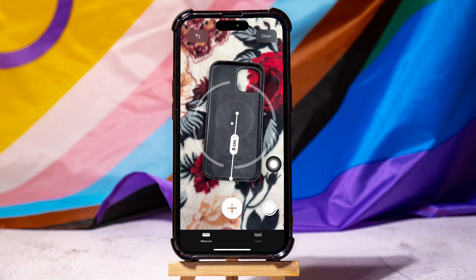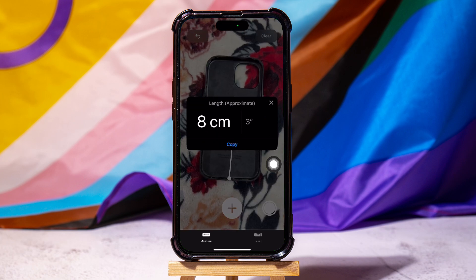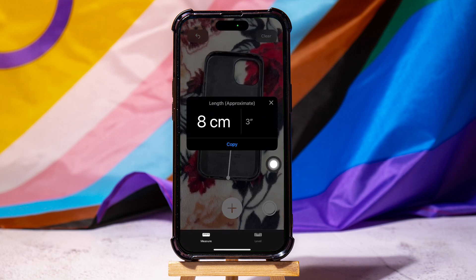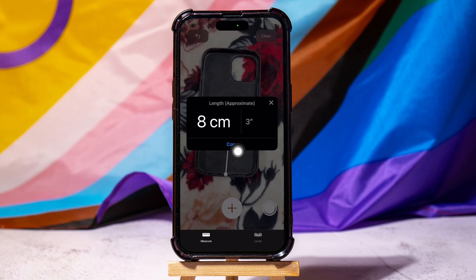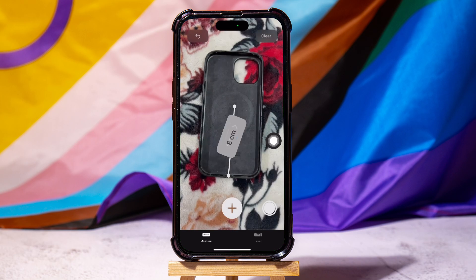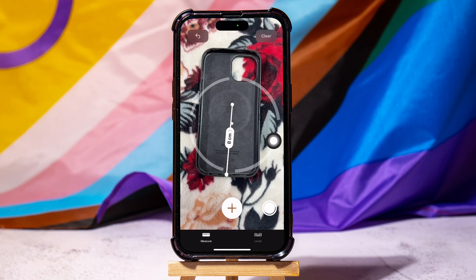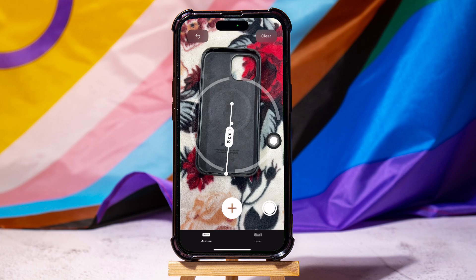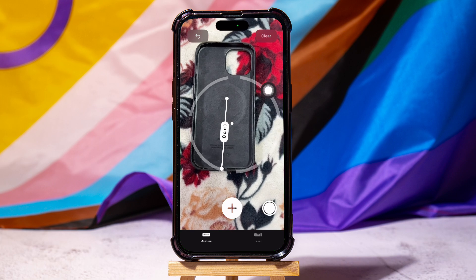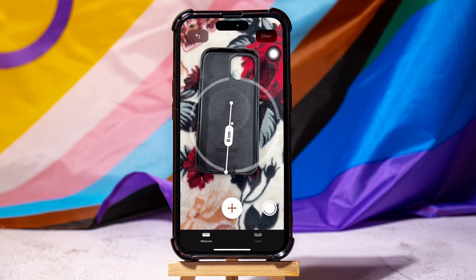As you drag the phone, it's going to be measured. You can view the measured length over here. You can also tap on the shutter button in the bottom right to take a photo of the measurement, so that if you want you can send it to somebody.